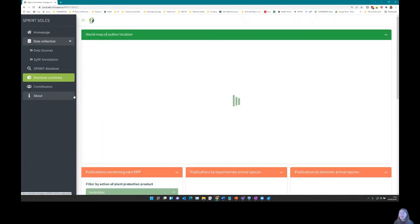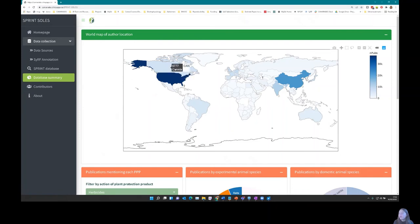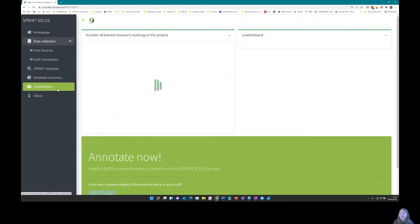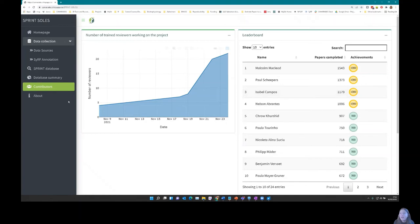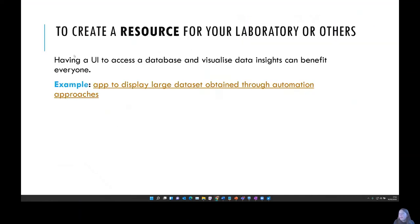I also wanted to highlight the visualization side of Shiny: there's a map visualization showing where the citations come from across the world and how many papers were published from different countries. Finally, because this app was a work in progress with reviewers annotating data in the background, we built a leaderboard functionality to keep track of different reviewers and how many publications they had each reviewed. Using Shiny enabled us to create a resource for our collaborators to visualize and summarize a lot of data and gain insights from it.